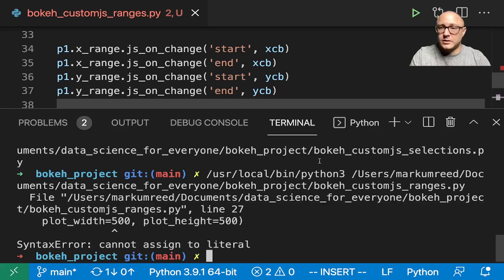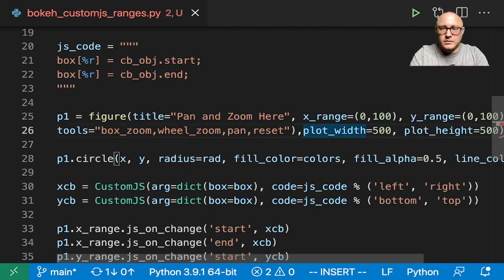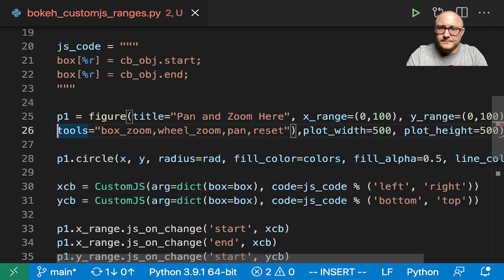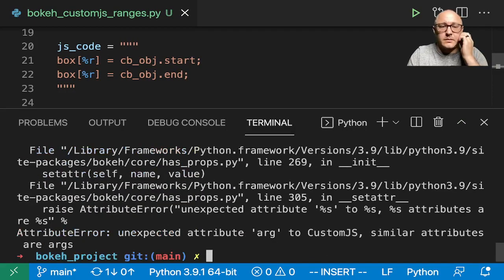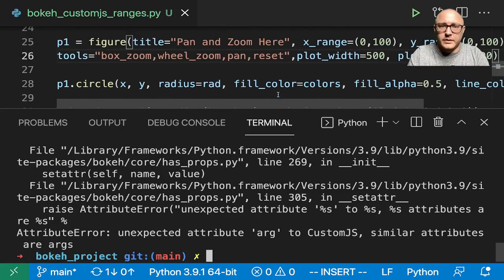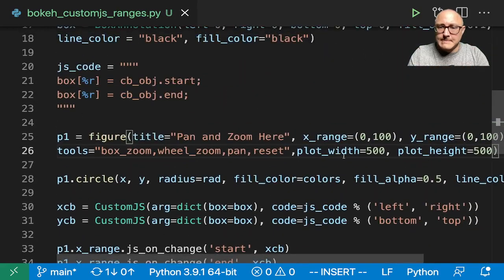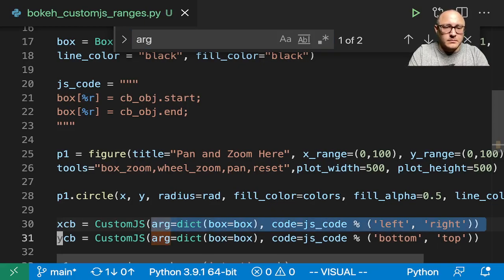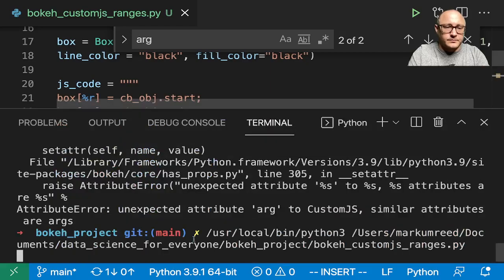Cannot assign to literal — let's see what it didn't like. There we go, that doesn't belong there. Also, arg needs to be args — fixing args in all the relevant places.